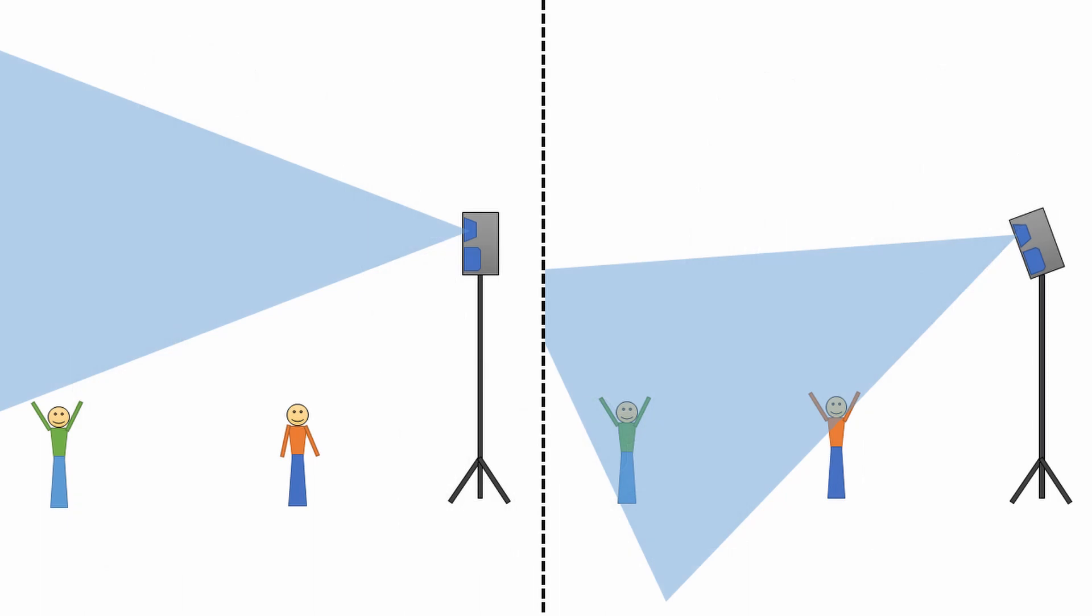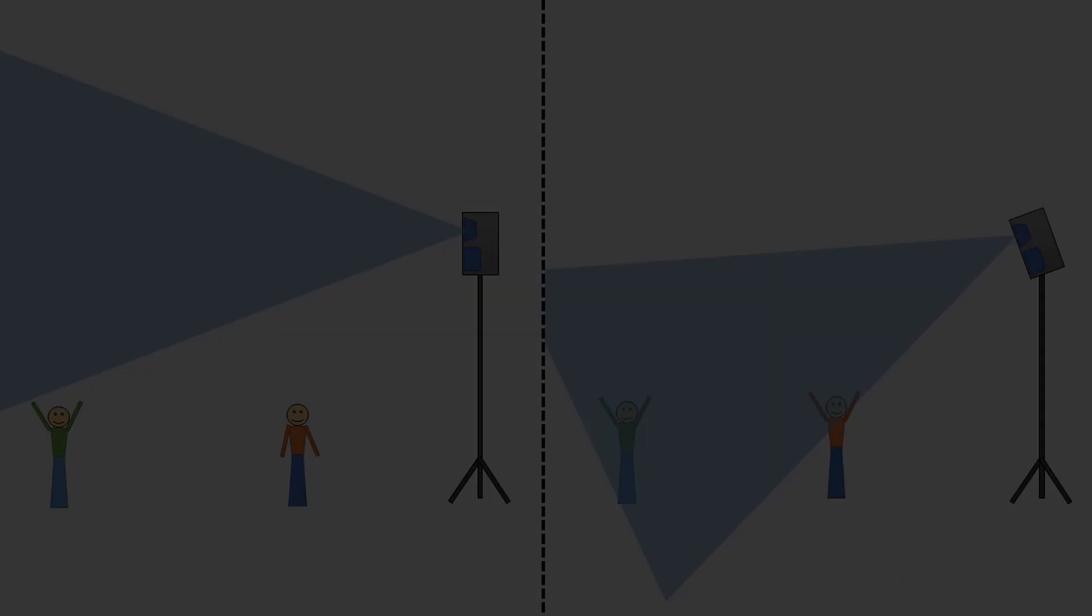If only there were a way to safely tilt the speakers downward to provide better coverage. Enter the BT-12 tilt adapter.